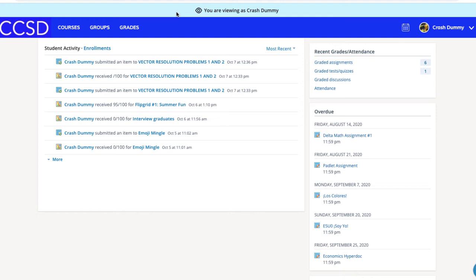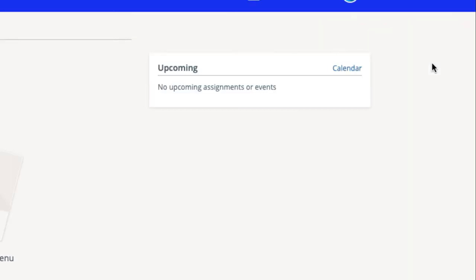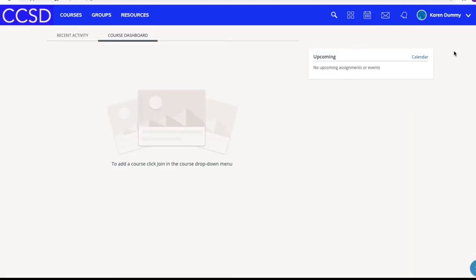Now the following is very important. In order to see exactly what your student sees, you must click on your name at the top right and select the student's name for whom you wish to view grades and other progress. Please make sure it is your student's name here with the green check mark and not yours, because if you click the parent account it will show something completely different.